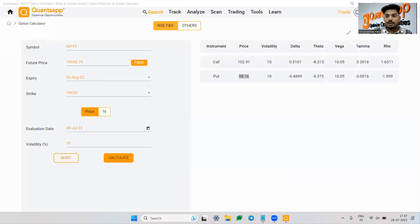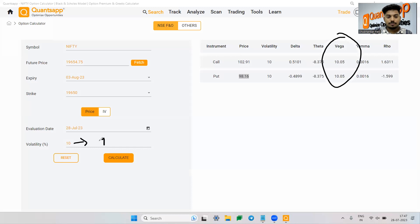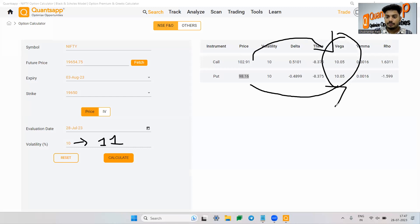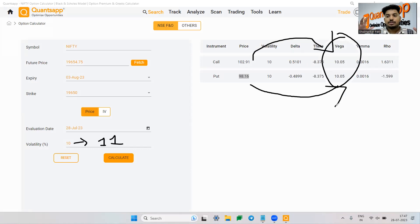Now if you look at vega — vega is 10.5 for both the call option and put option. What this is telling you is that if this volatility goes from 10 to 11, the call premium will go up by 10.05 rupees and the put option premium will also go up by 10.05 rupees. This is exactly why call and put premiums are correlated with implied volatility.